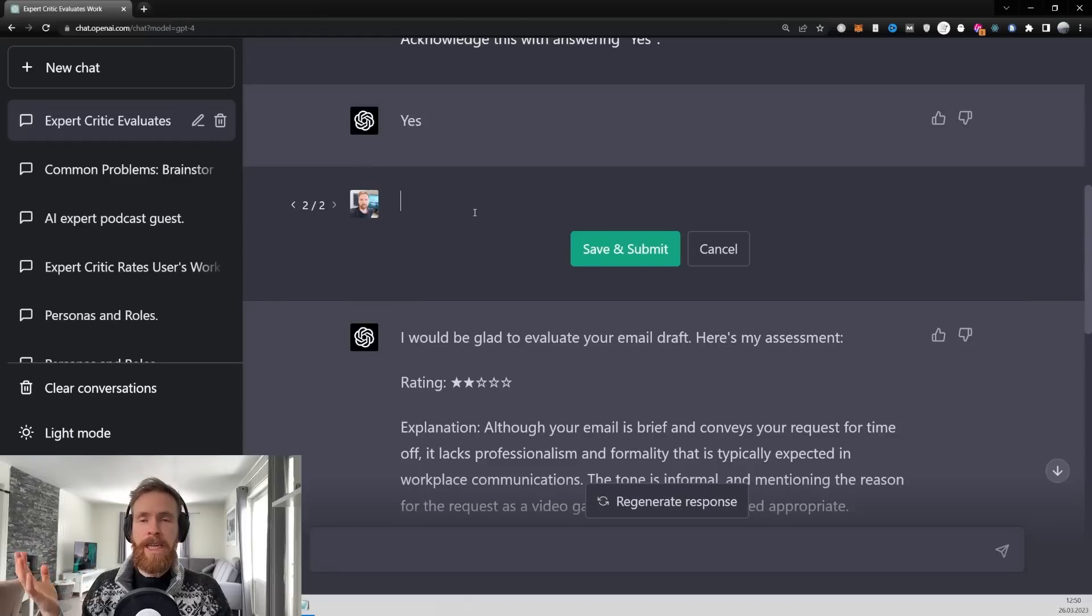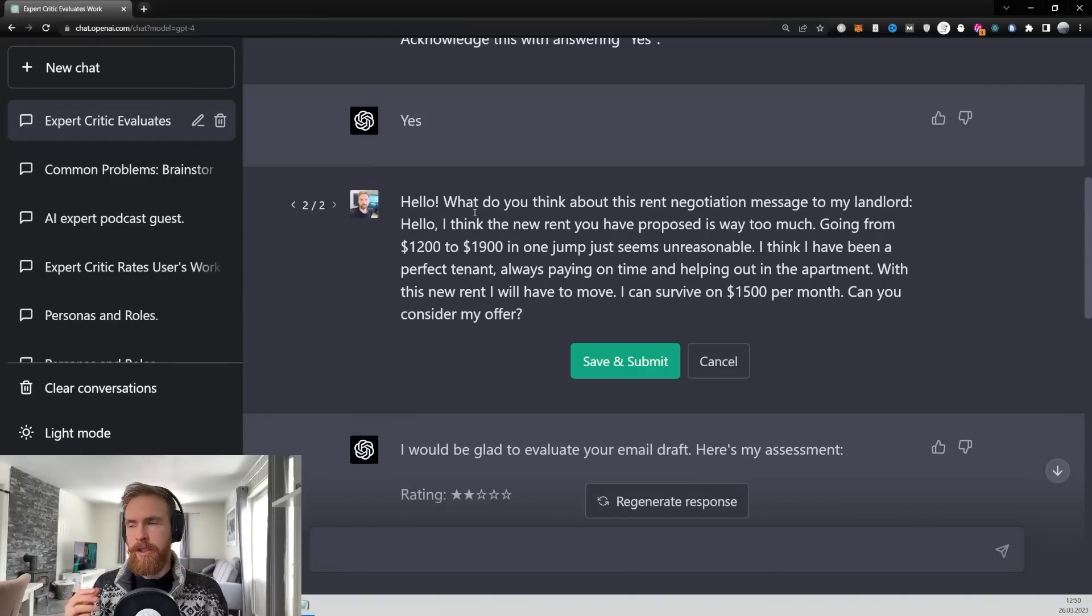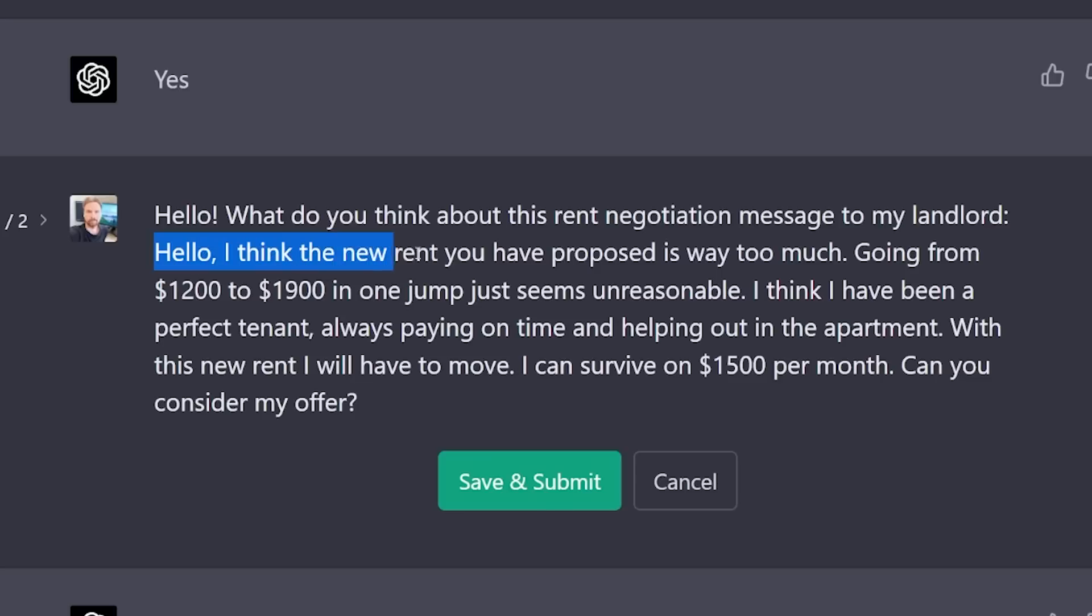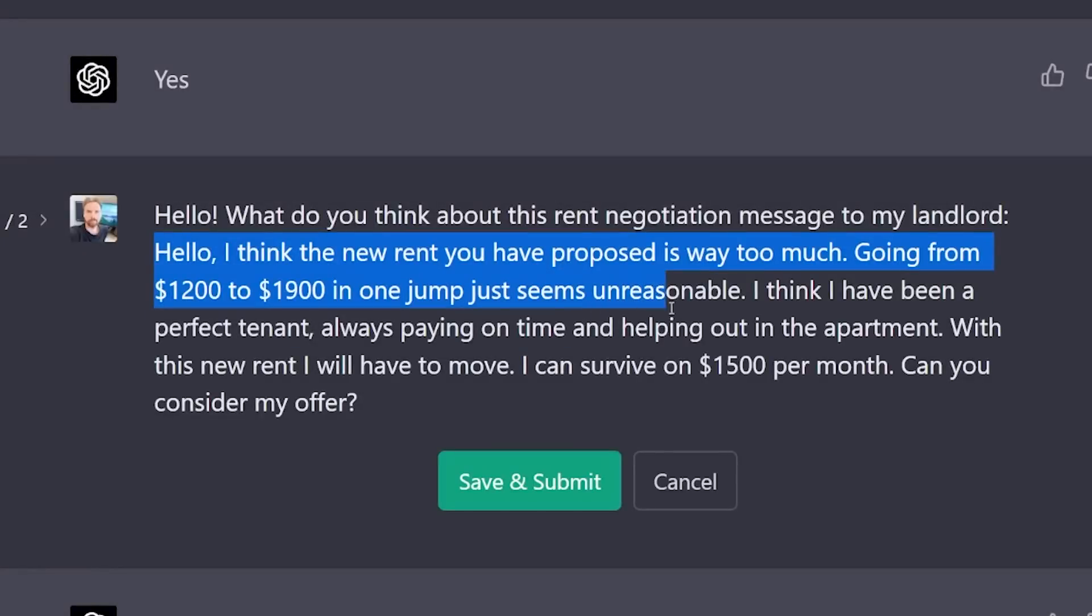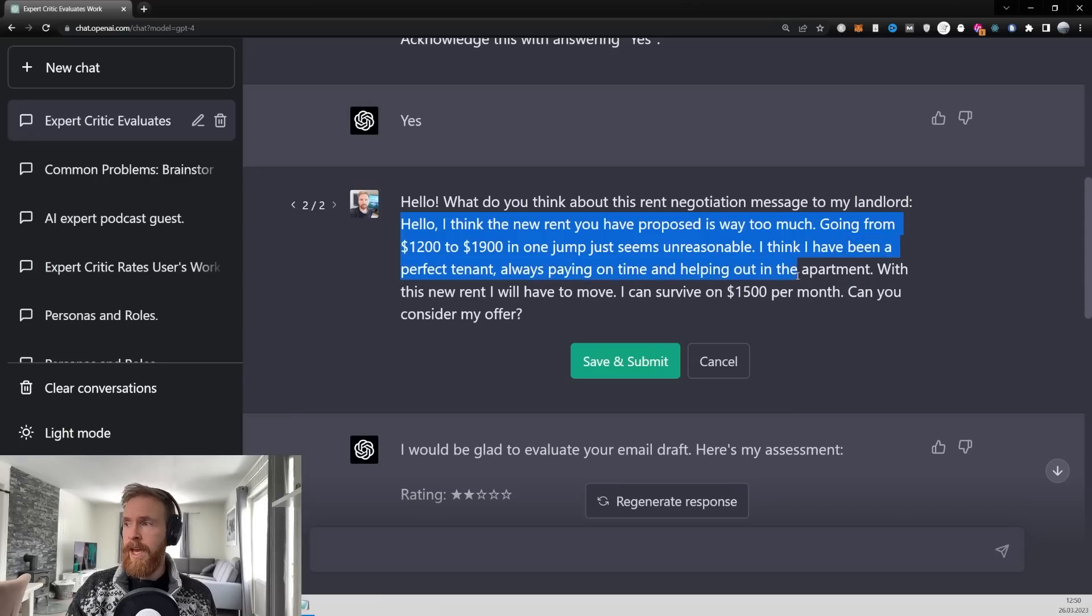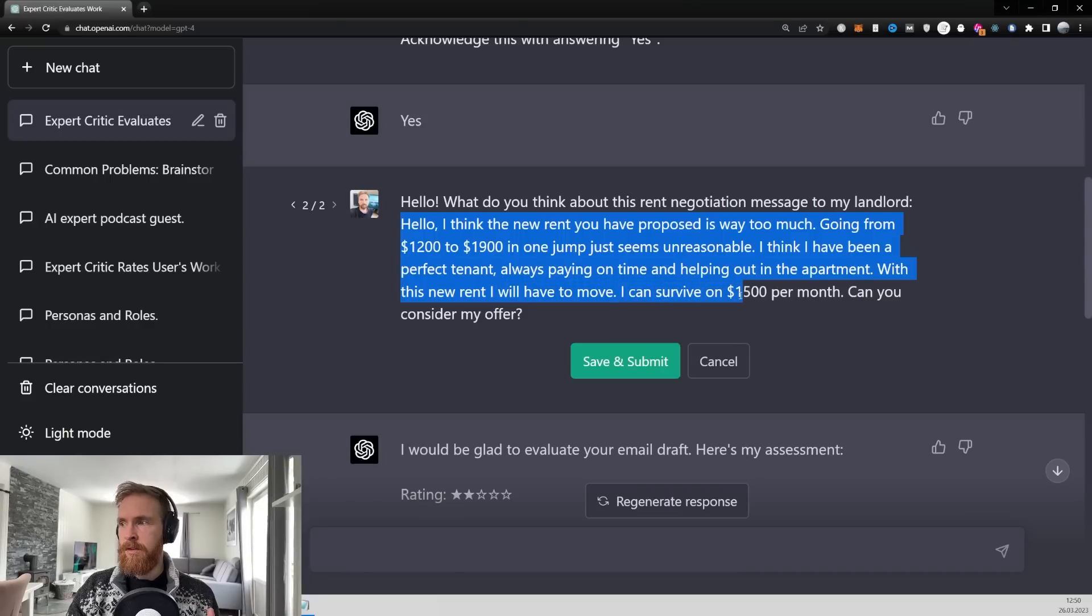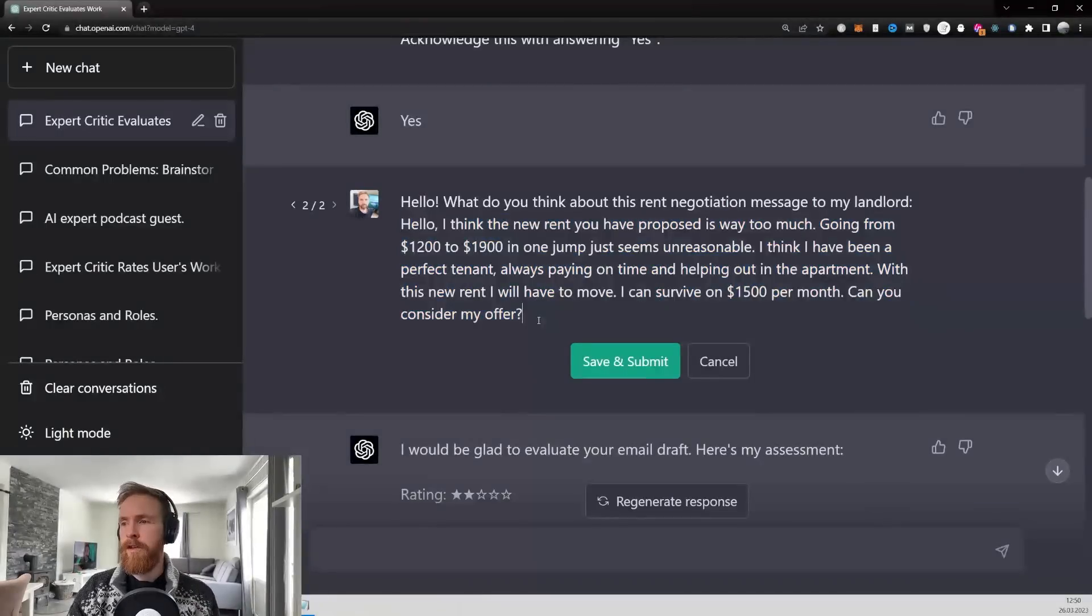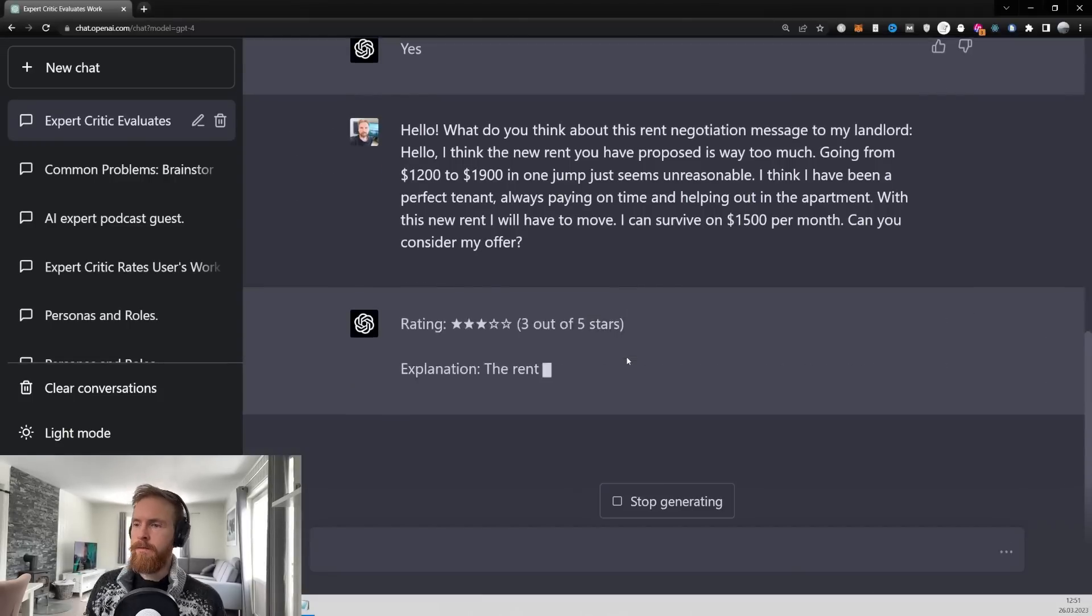So my landlord has suddenly put the rate way higher than I can afford and I want some help to negotiate. So I have prepared this message. Hello. I think the new rent you have proposed is way too much. Going from $1,200 to $1,900 in one jump just seems unreasonable. I think I have been a perfect tenant, always paying on time, helping out on an apartment. With the new rent, I will have to move. I can survive on $1,500 per month. Can you consider my offer? So let's see what GPT-4 has to say about this.